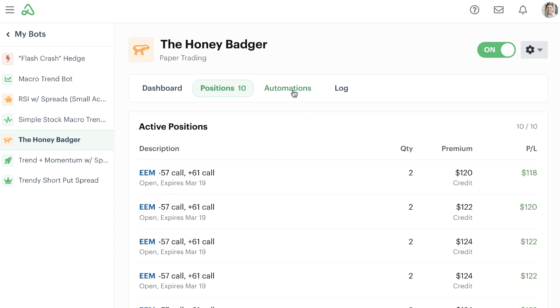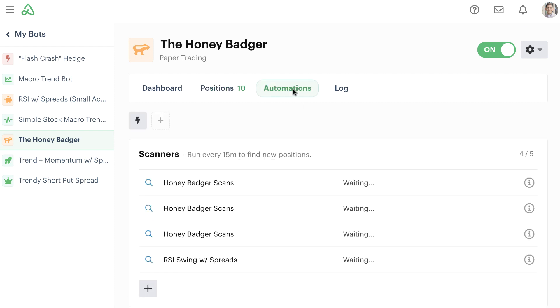If we go over to our list of automations, you'll notice that we don't have any bot buttons set up for this bot. Now, you don't have to use bot buttons. You certainly don't have to use them at all, or even for any of the bots that you're trading, but if you wanted to, you could set up some bot buttons that would give you the flexibility to run certain sets of automations at the click of a button.